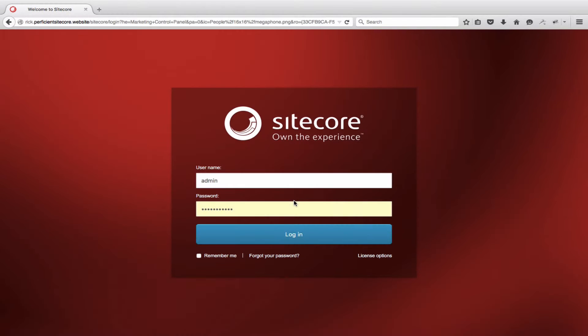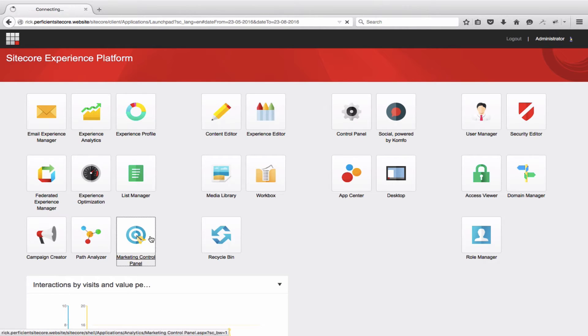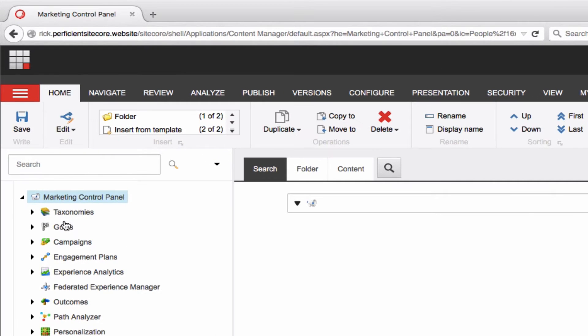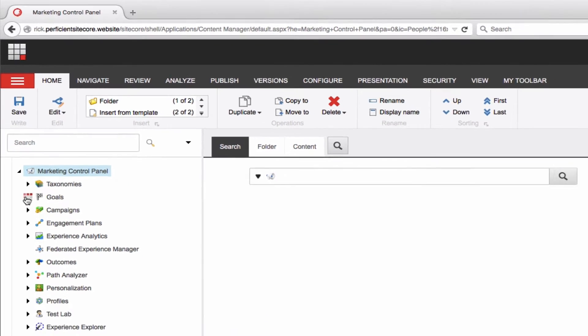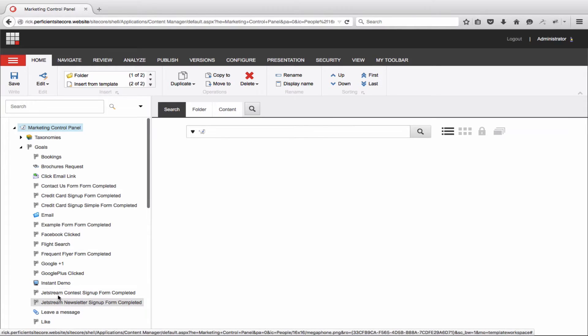With Taxonomy in place, it is time to move to Crawl Phase 2, Configuring Goals. This is done in the Marketing Control panel. In the tree on the left, under Taxonomies, open up the Goals detail by clicking on the arrow.